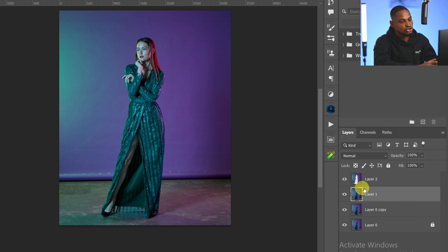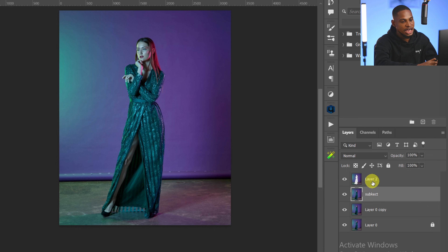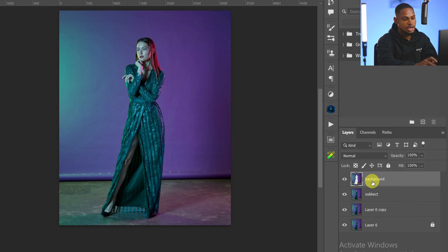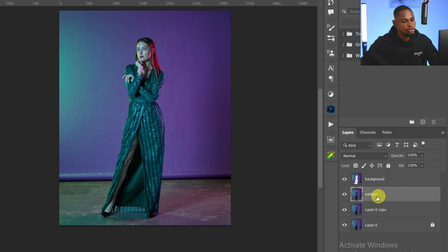Next, I'm going to rename this layer 'Subject' which is our subject layer, and rename the other layer 'Background' for better understanding. So we have our background layer and our subject layer. Next, make sure your subject layer is selected. Instead of making the selection again, hold Ctrl and click on the background layer to bring back the selection.